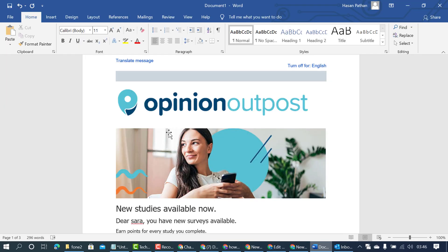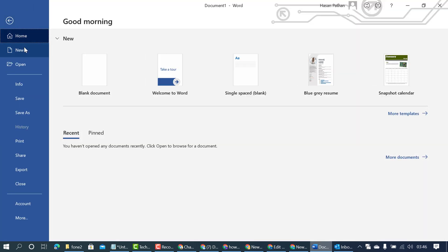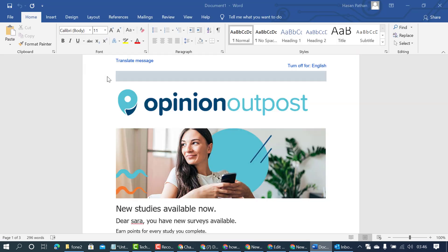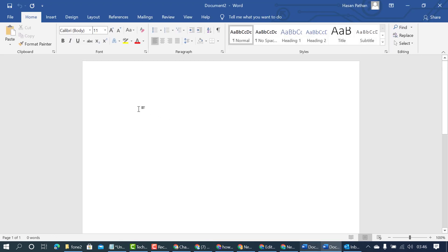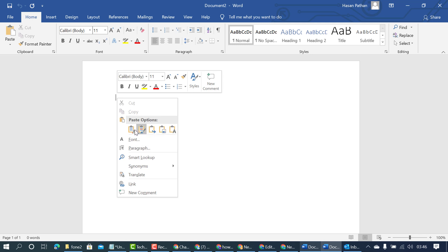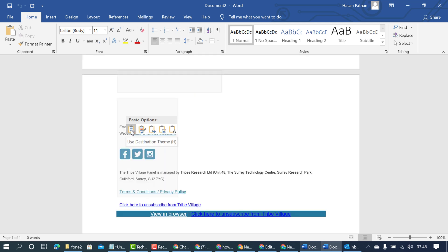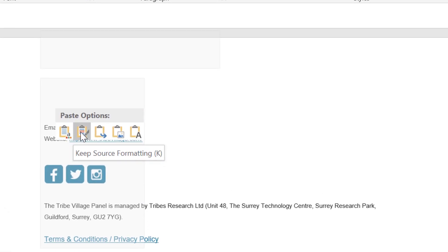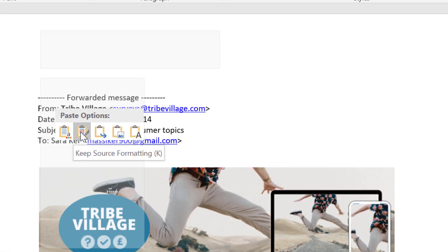Open your current document or new document where you want to paste that mail and select paste options. There are five options like use destination theme, keep source formatting.